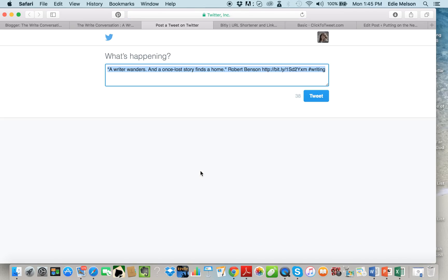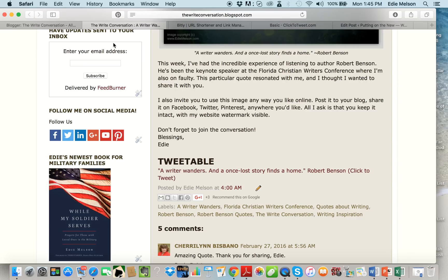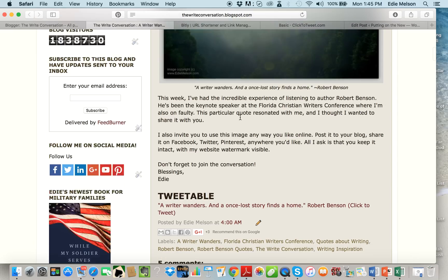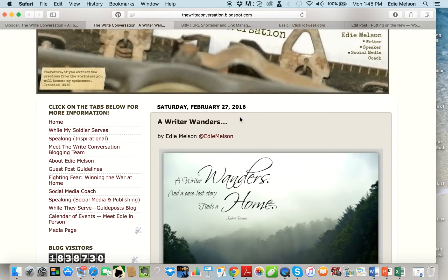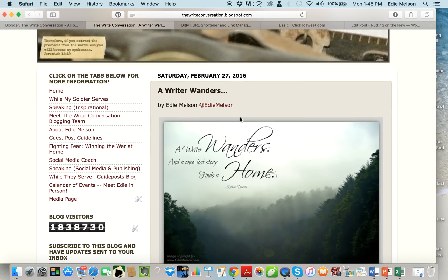Now if I go down and I click on my tweetable there it is right where it's supposed to be. It is a simple thing to do to add click to tweet but you can see how it might be a little confusing if you were trying to go through these steps with written instructions.